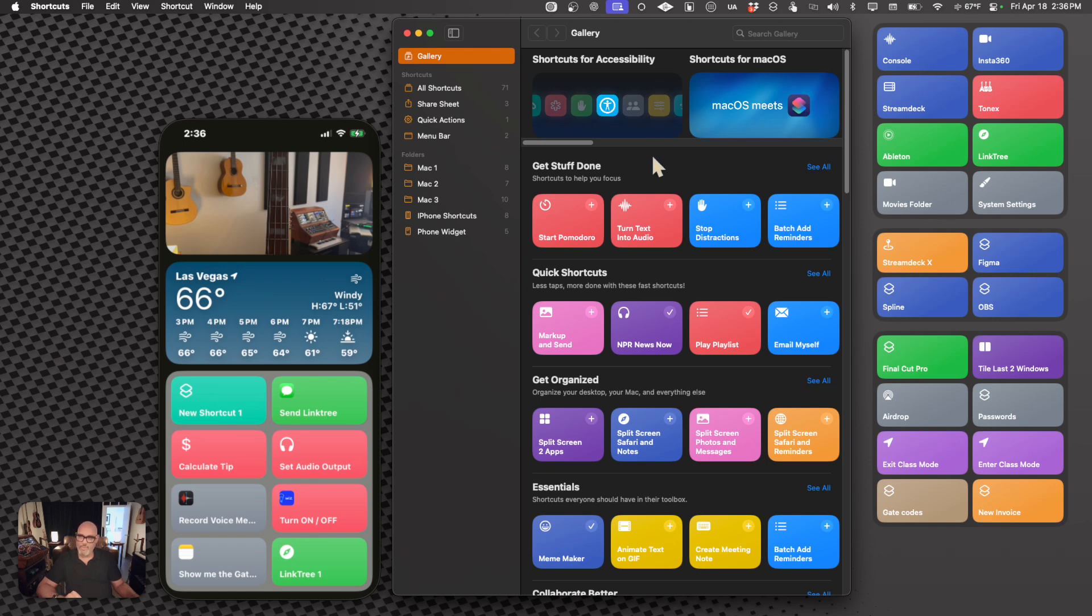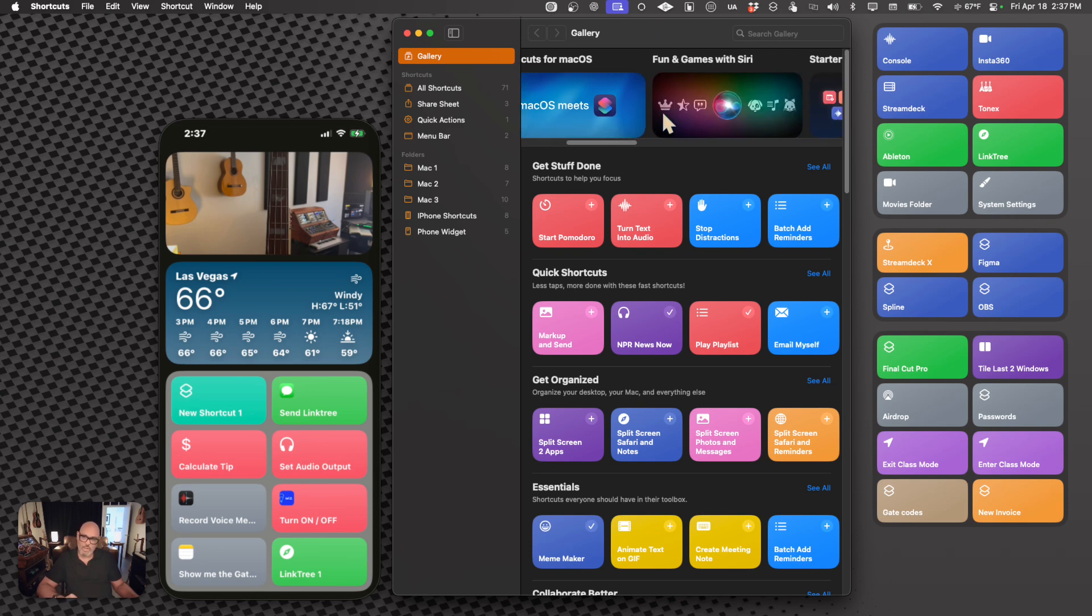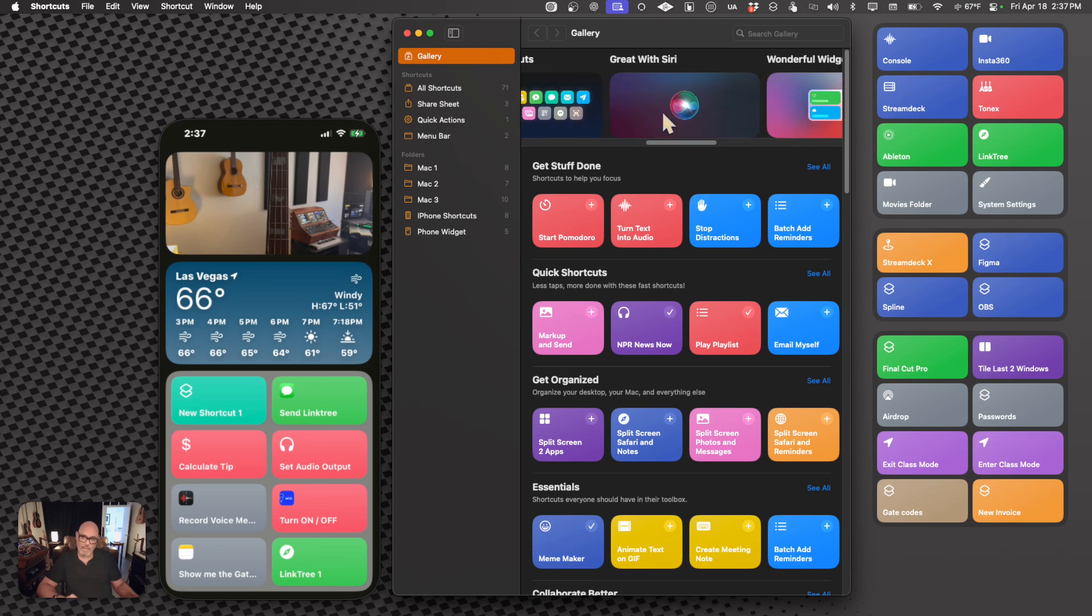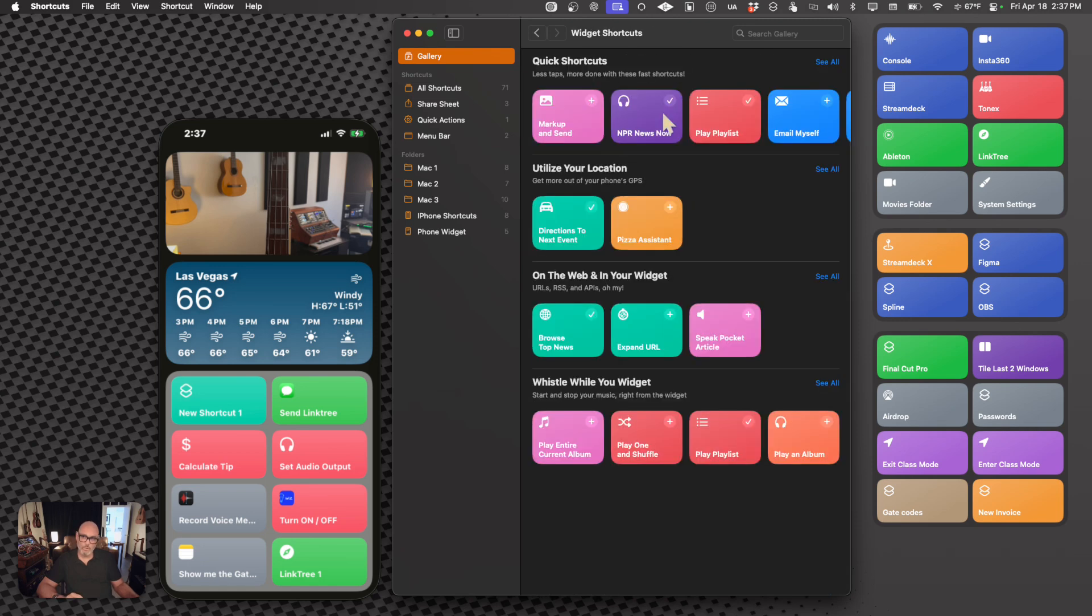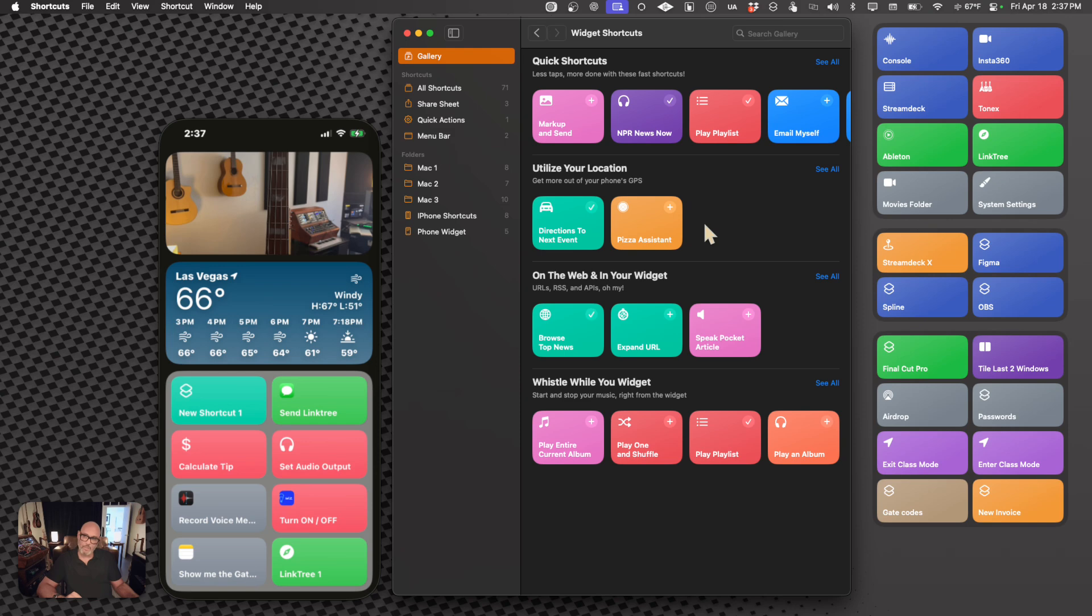So everything happens within the Shortcuts app. Here you have a gallery, which has like an iTunes kind of browser, which allows you to look at what's available on the market. They're free, I shouldn't even call it a market then, and they can be downloaded directly into your Shortcuts app.